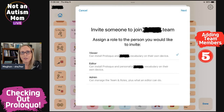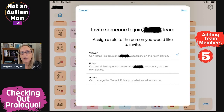On the next screen, you'll choose a role for the new team member. The default role is Viewer. An Editor is someone who can edit and personalize your child's vocabulary. Someone like a trusted teacher or therapist might be assigned an Editor role. In my opinion, parents should remain in control of your child's vocabulary and only give editing access to people who you are in constant contact with.